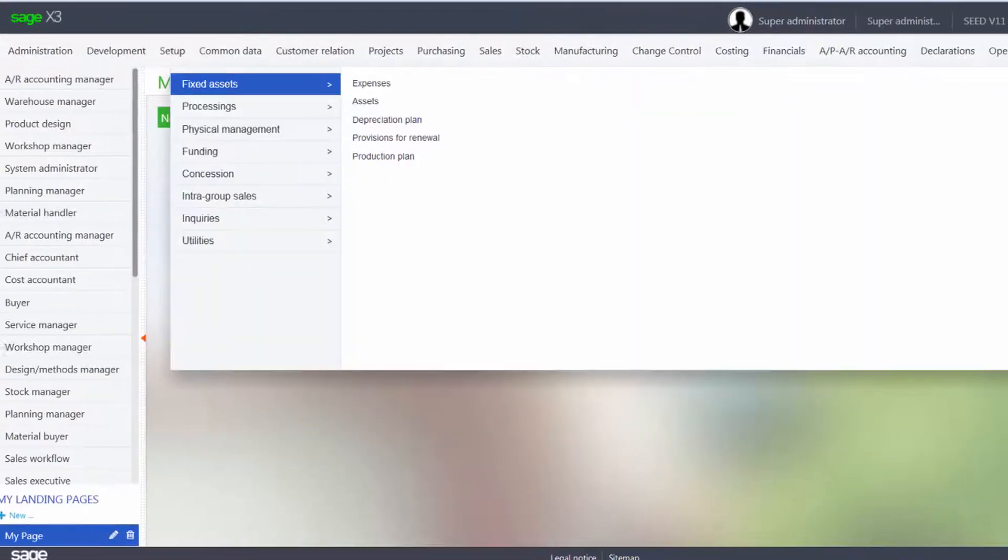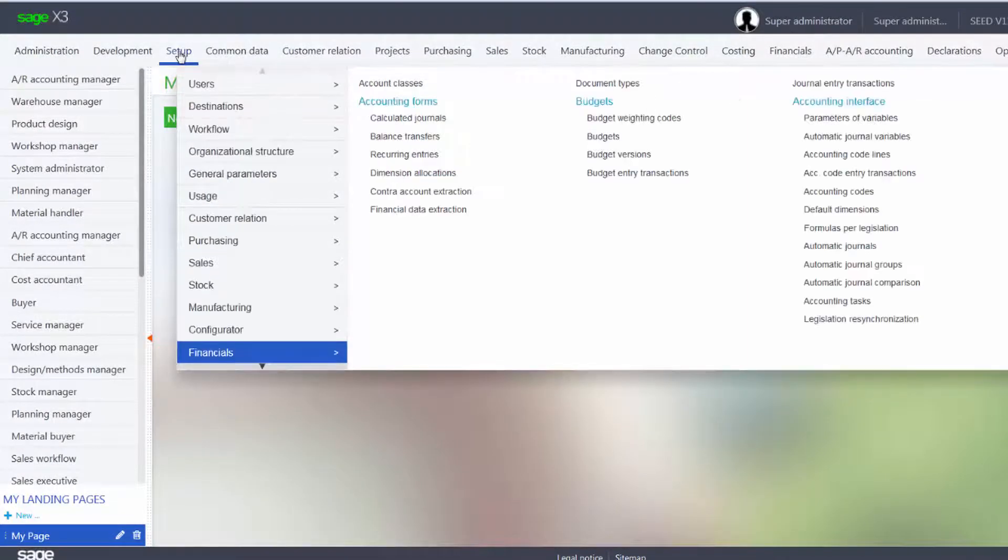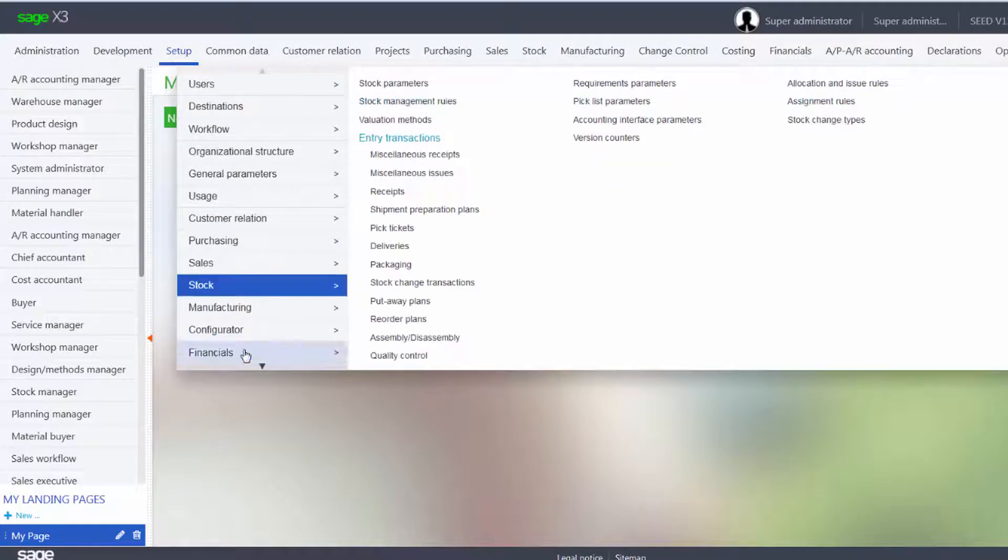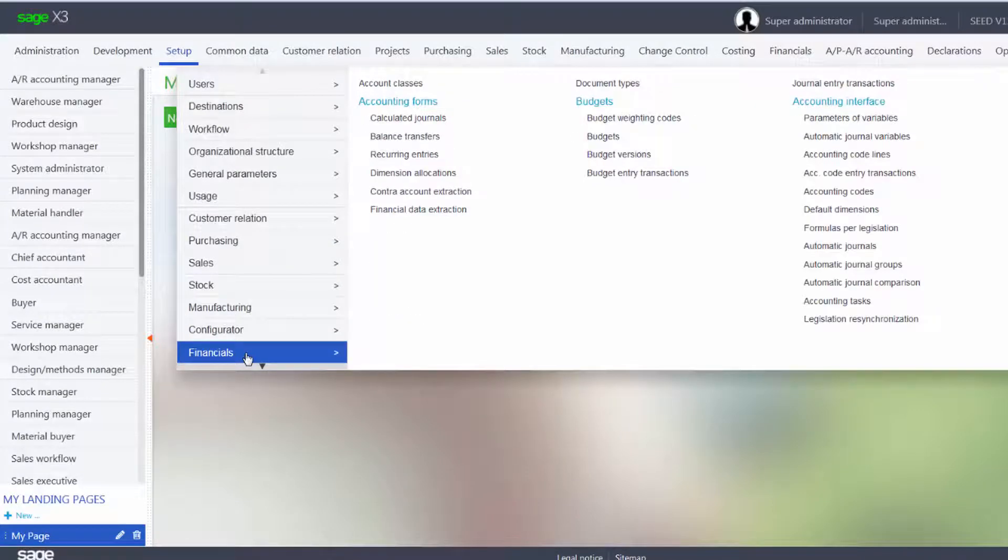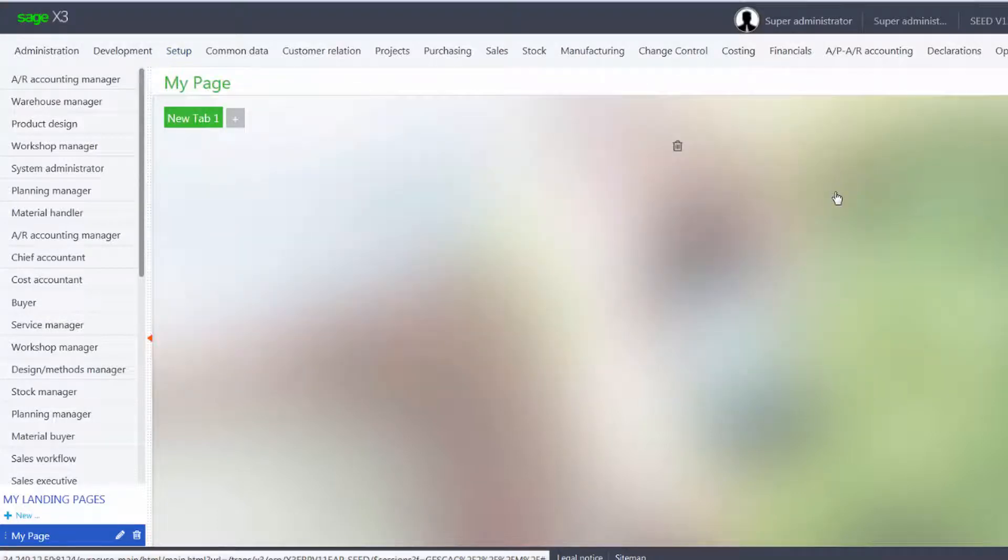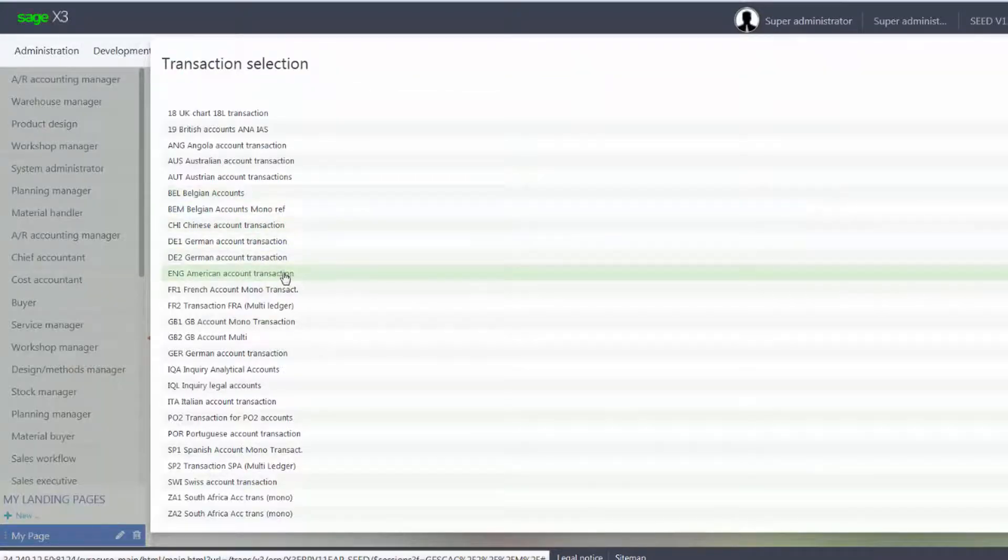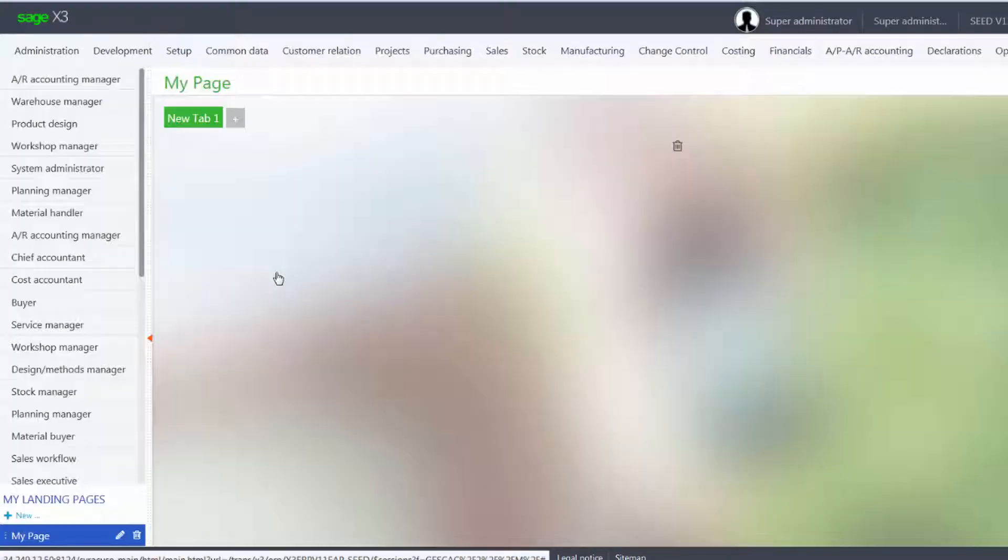Now we're going to define new accounts to be used. So we'll go into our Setup, Financials, and we'll go into our Accounting Codes. We'll use the ENG, English American Transaction Entry screen.